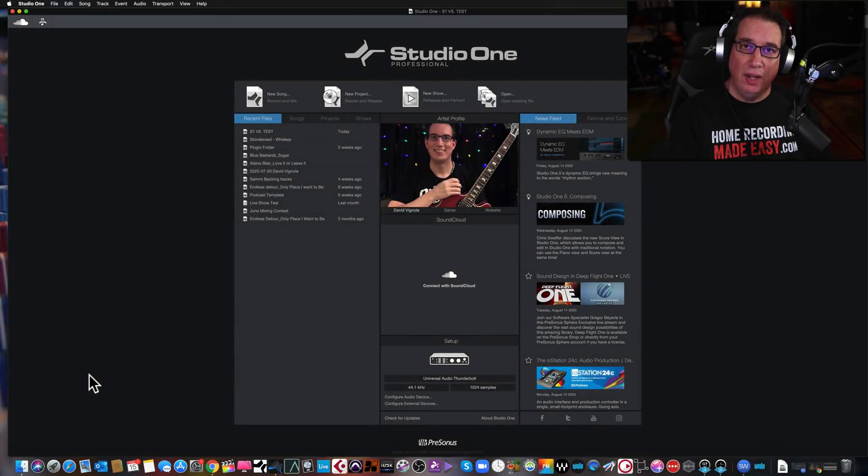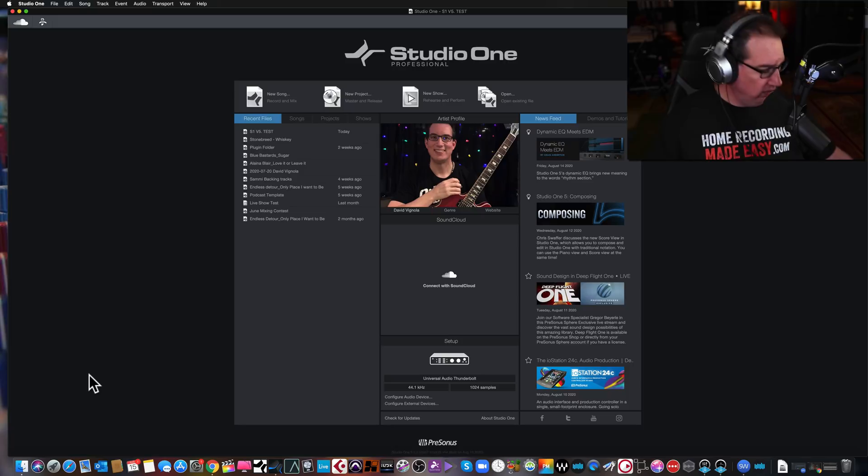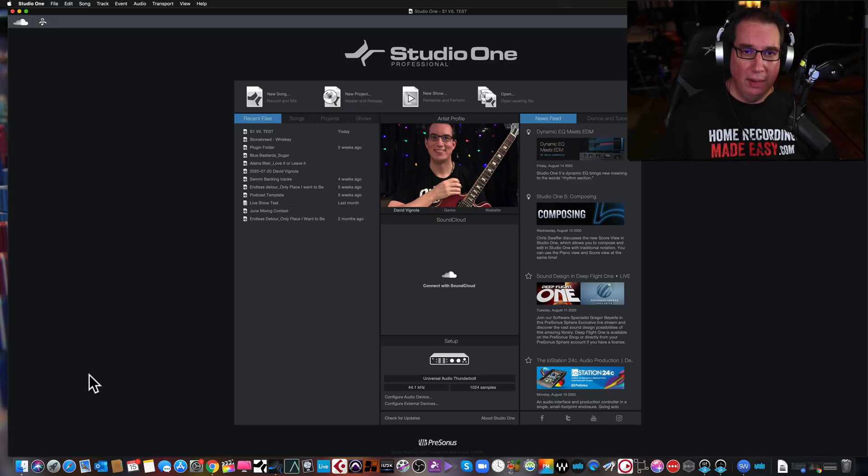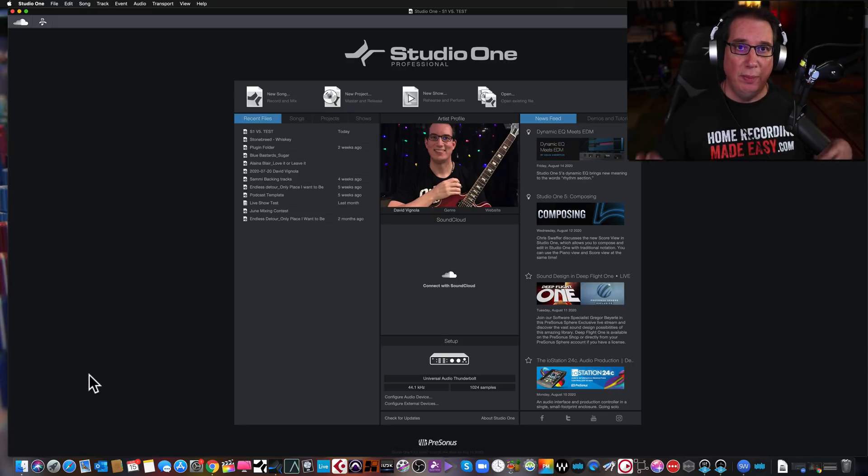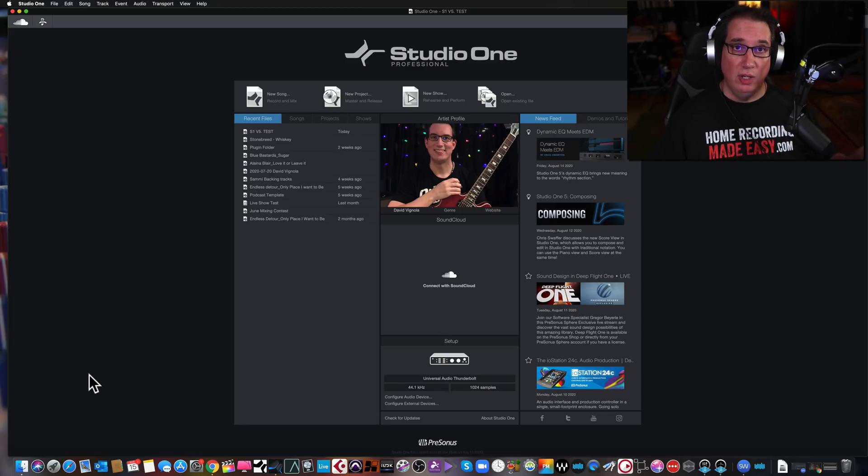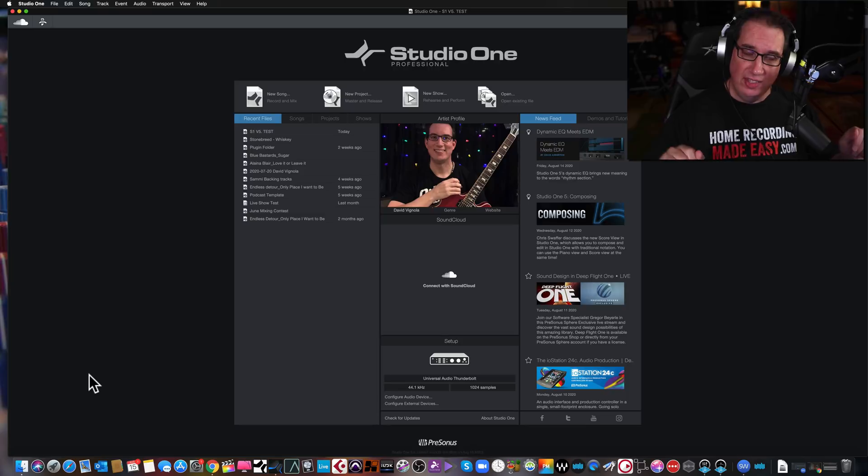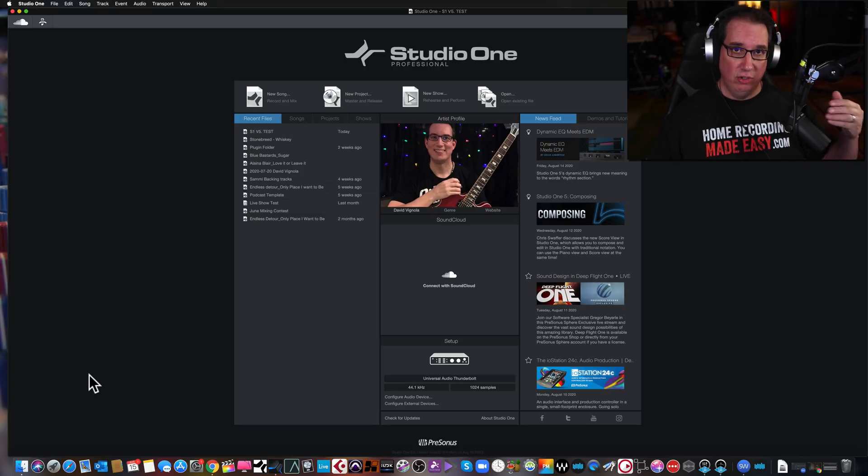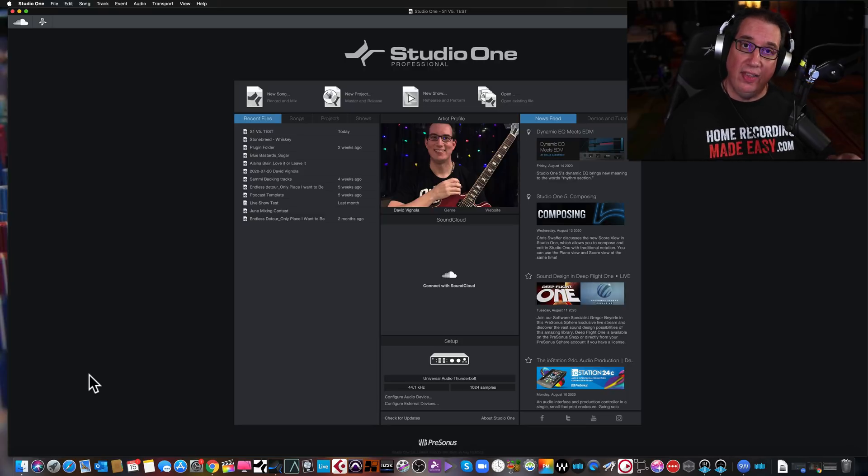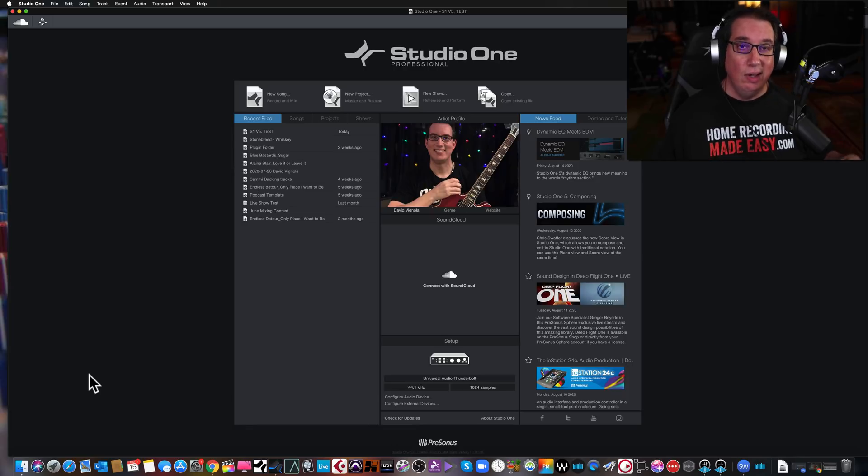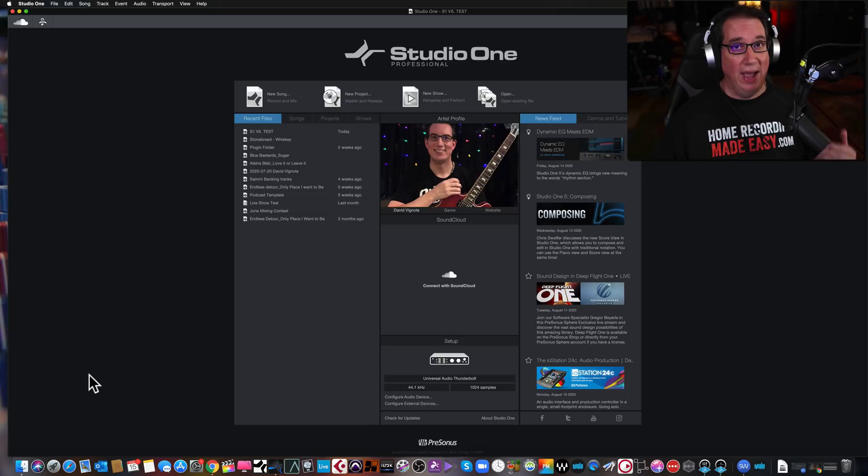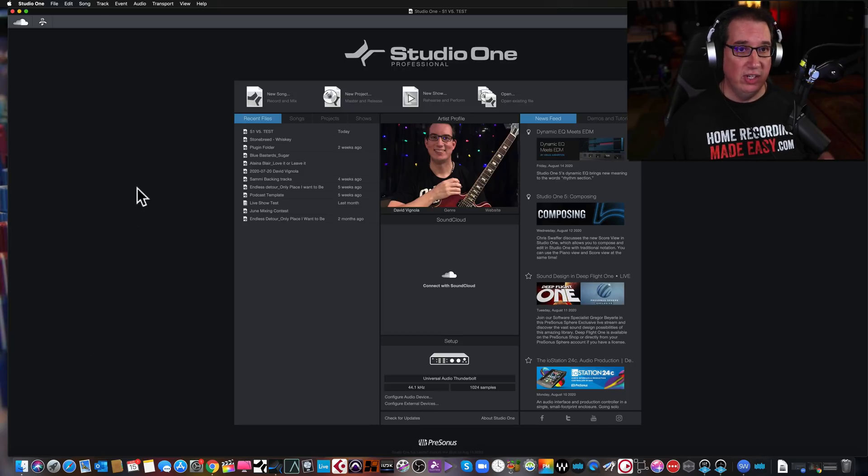Okay everybody, welcome to HomeRecordingMadeEasy.com and here on my YouTube channel. In this video, I'm going to try to respond to a bunch of people who saw my last video about Studio One version 5. I gave you my three cents in that video and showed you some of the features I liked and then also showed you some of the issues I was having with a couple select plugins, which up until this point has kept me from even using Studio One version 5. I've had to go back to Studio One version 4.6.